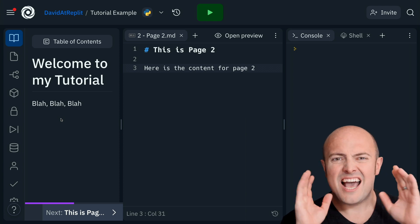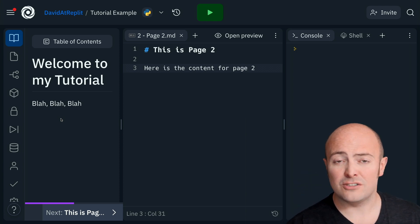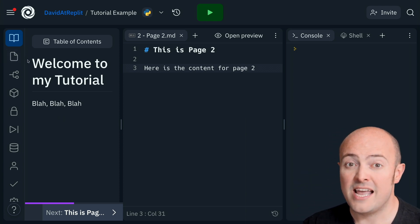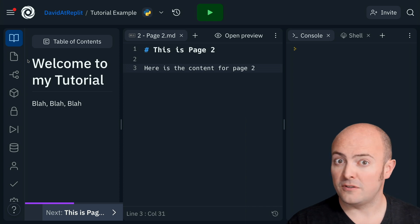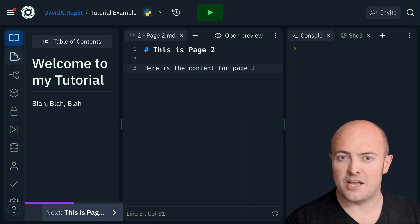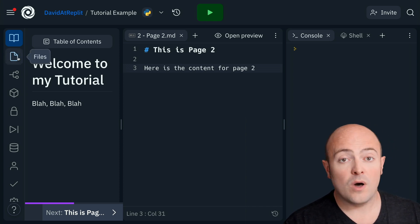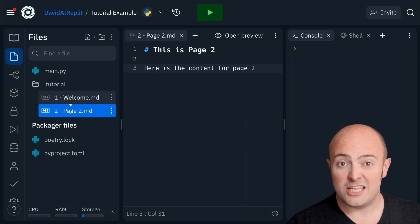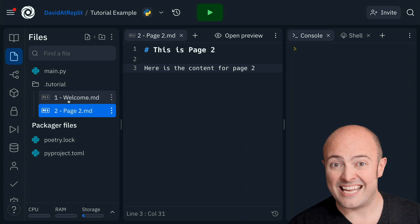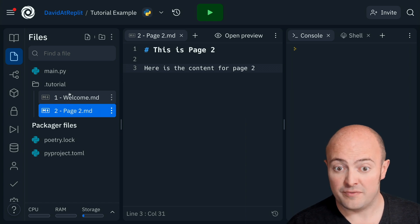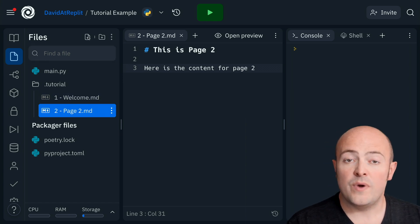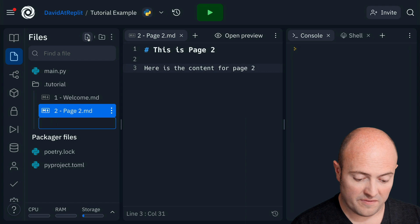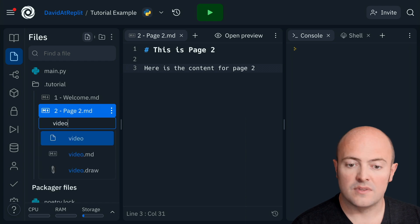But we know why you're here. It's not just the tutorial format you're after. It's the beautiful floating video pane. Well, this is actually just a JSON file linking to a YouTube video. We're going to create a file within the .tutorial folder called video.json.